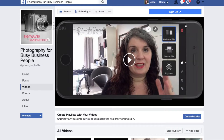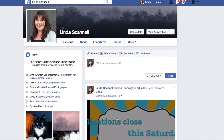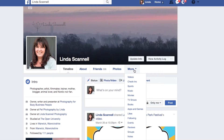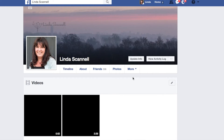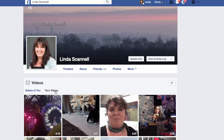Now if you recorded your live broadcast on your personal page it looks slightly different, but the principles are the same. If I just click over to my personal page and go to Videos and then Your Videos — here's the Facebook Live one I did earlier.